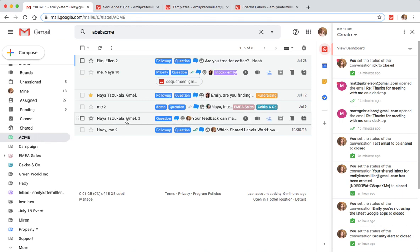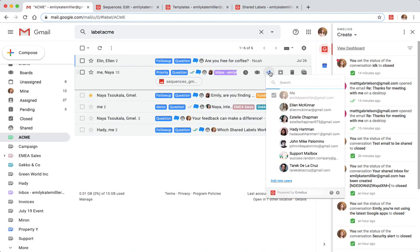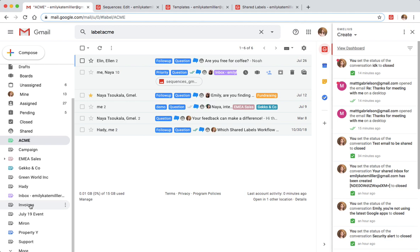Emily shares these labels only with the specific team members who are in contact with those clients. In the invoices label, Emily created and shared it with the accounting department to organize their finances.